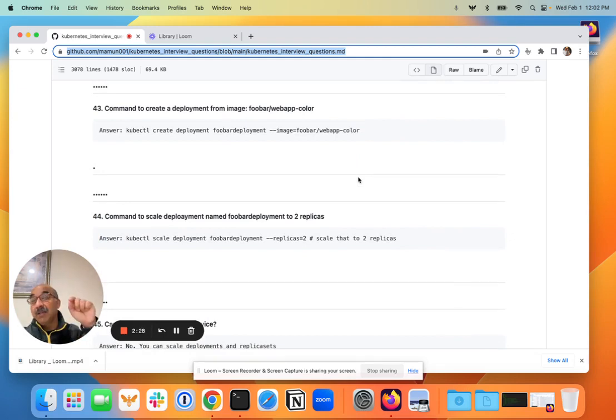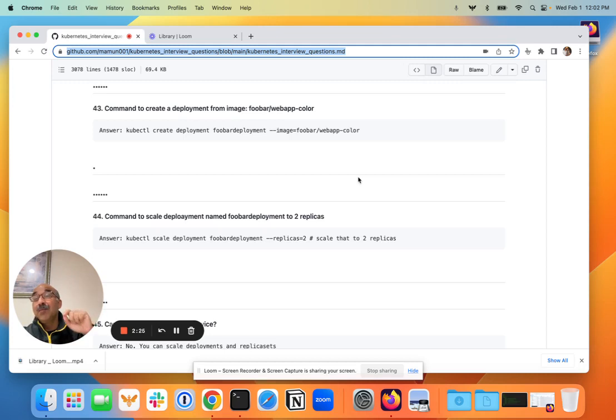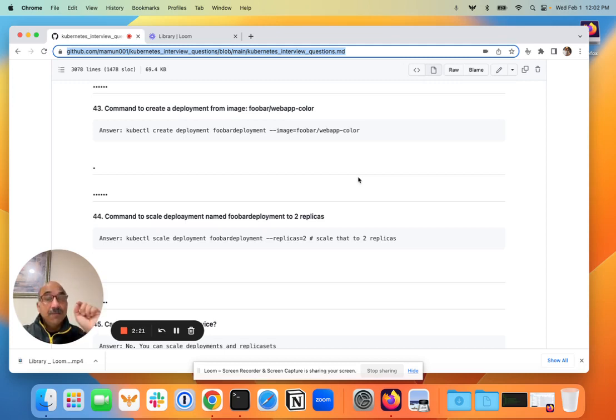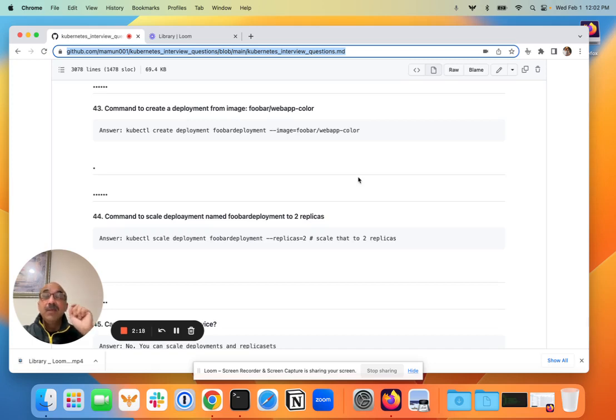By the way, create is the subcommand for kubectl to create almost anything. So kubectl create and then deployment, because you have to tell it what you're creating, and then you give it a name, say foo bar, whatever.